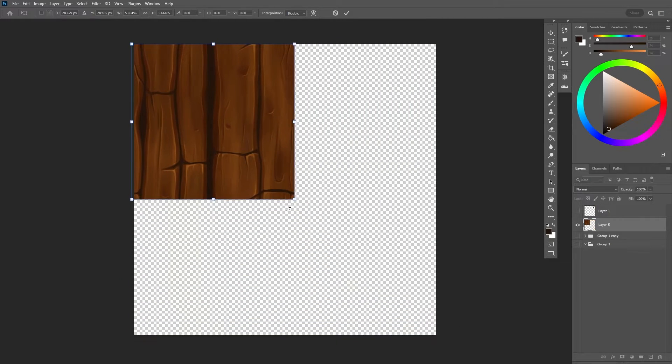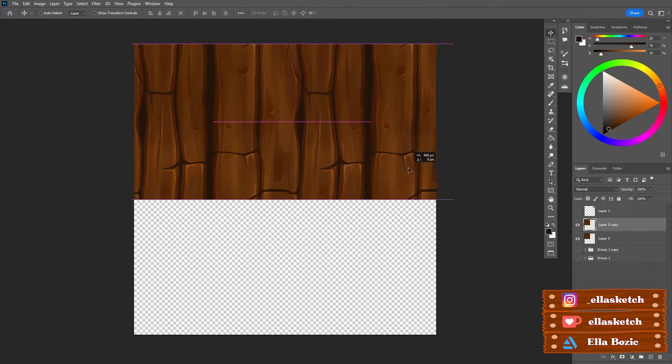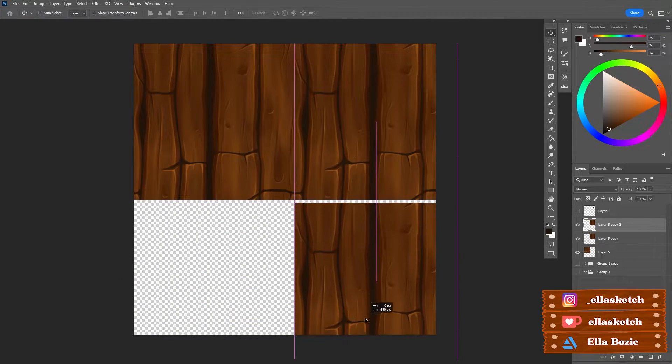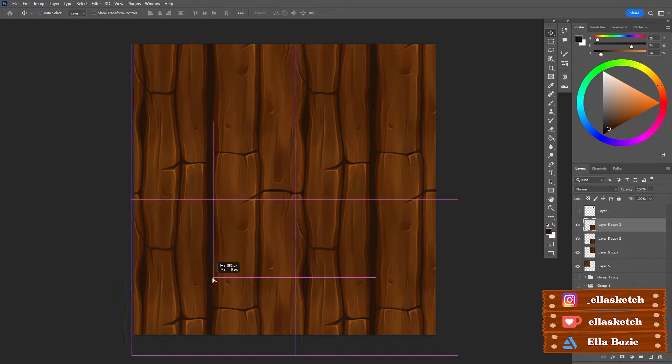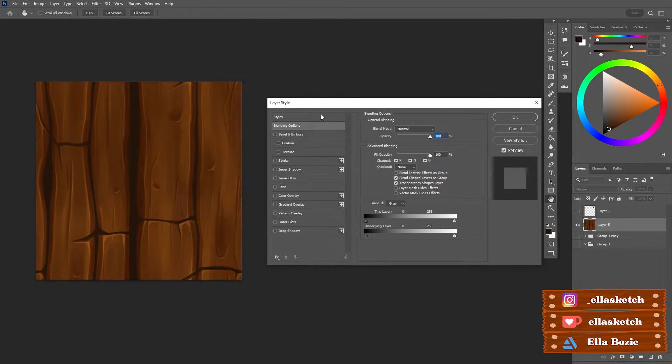Hello everyone! Welcome or welcome back to my channel. Today I wanted to show you how I made this stylized wood texture using Photoshop.